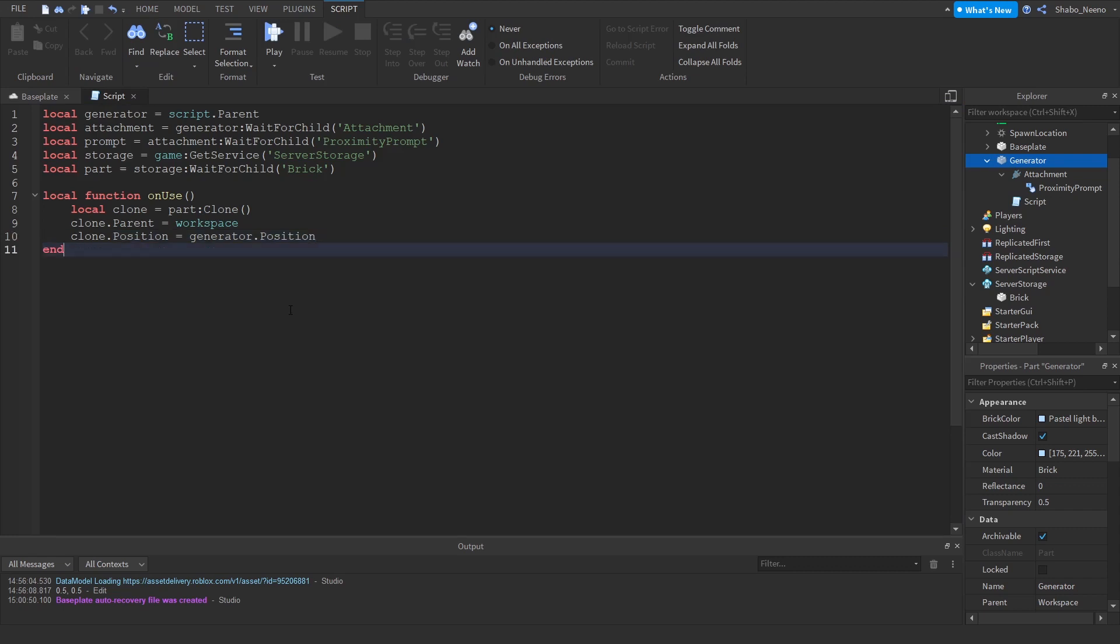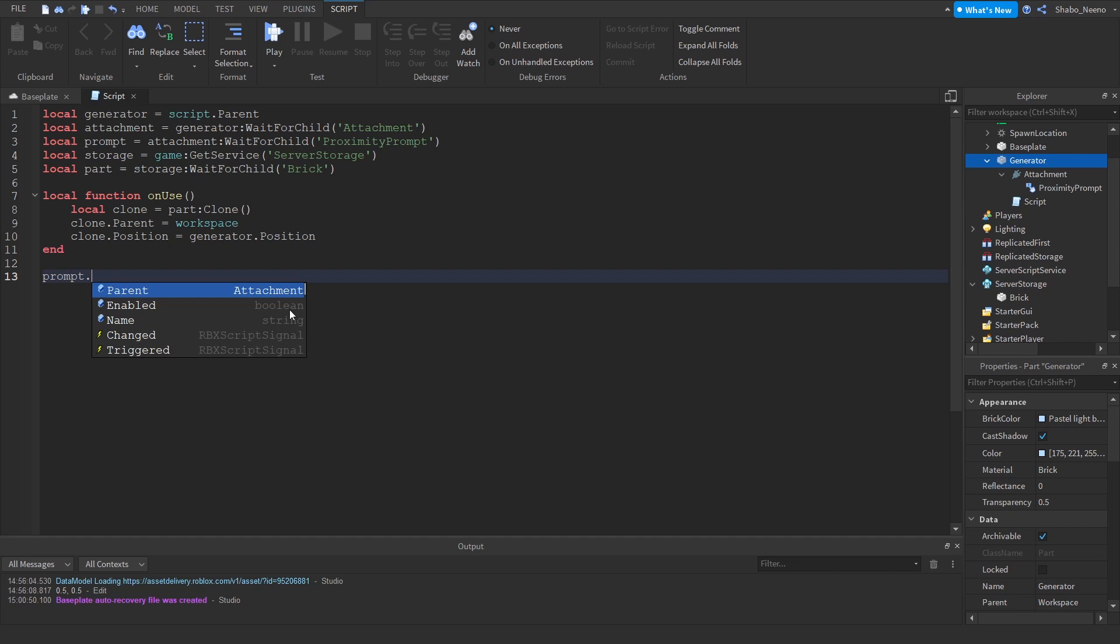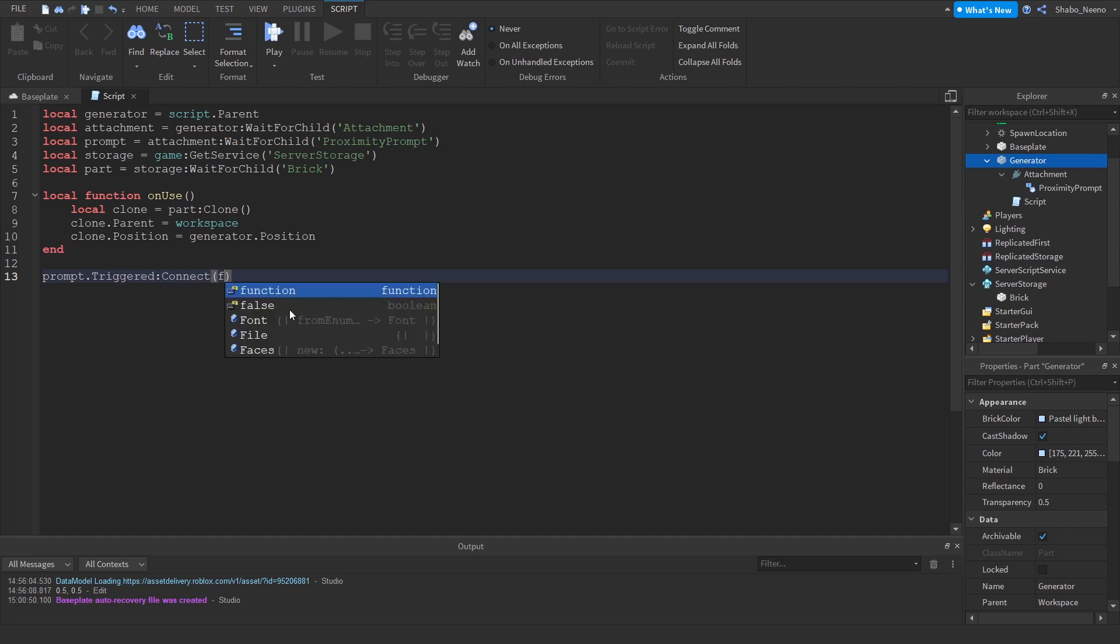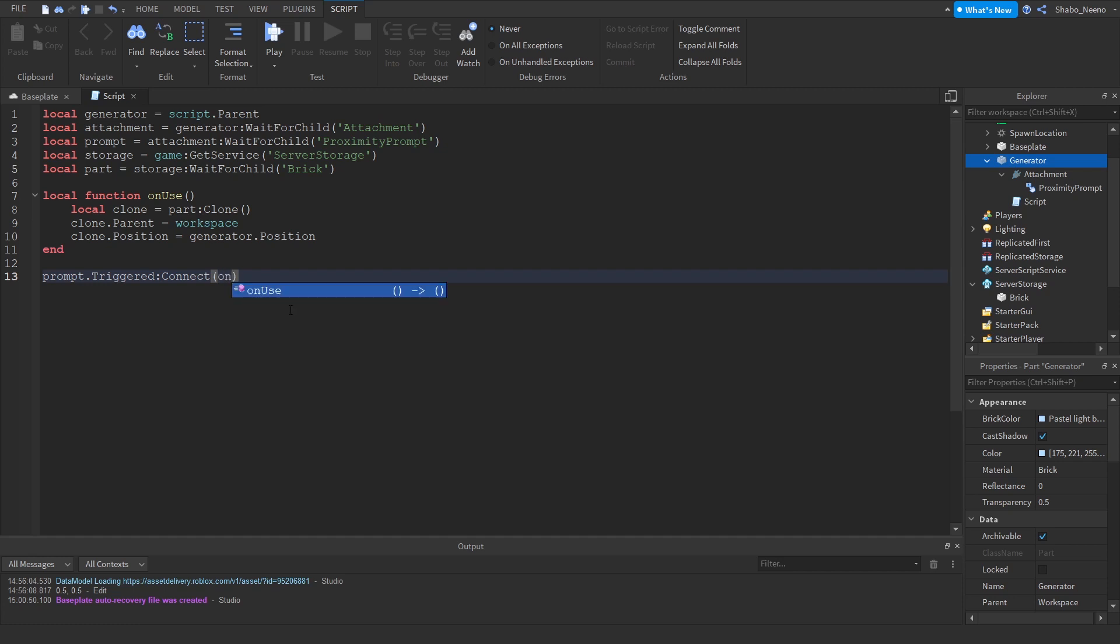And then the last code. Prompt.Triggered:Connect function. Wait, not that. I'm going to put the function in there. So it's named OnUse, so we're just going to put OnUse right there. And now yeah, that's how you do it.